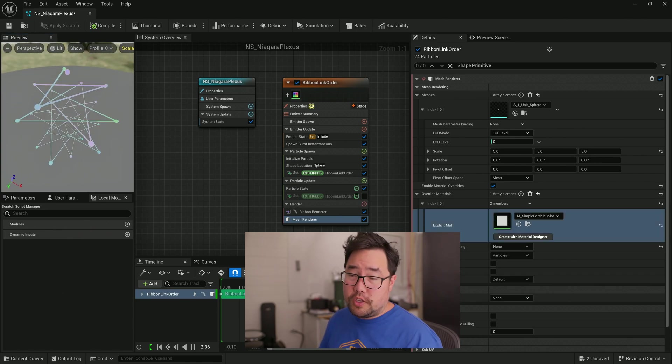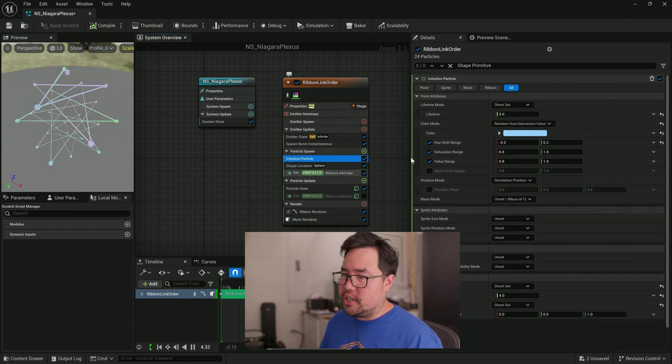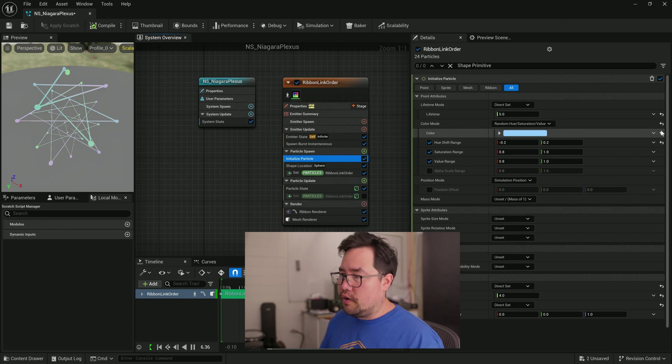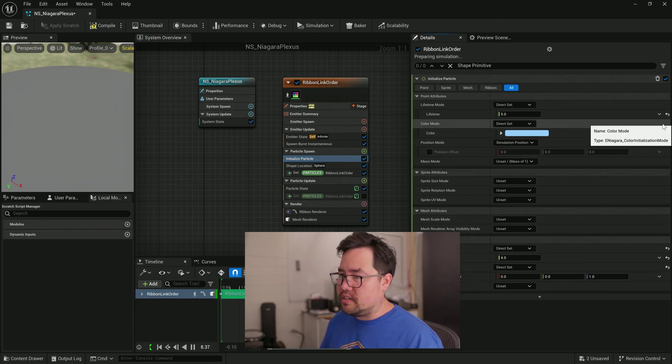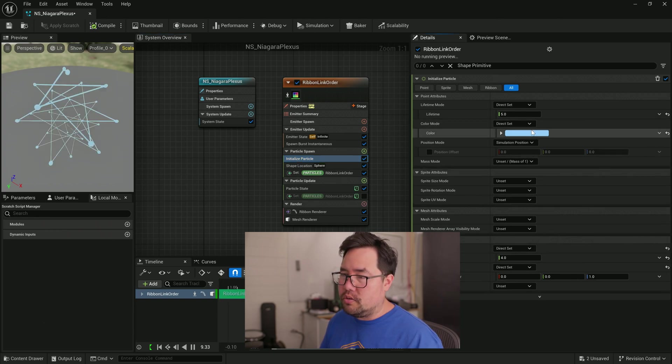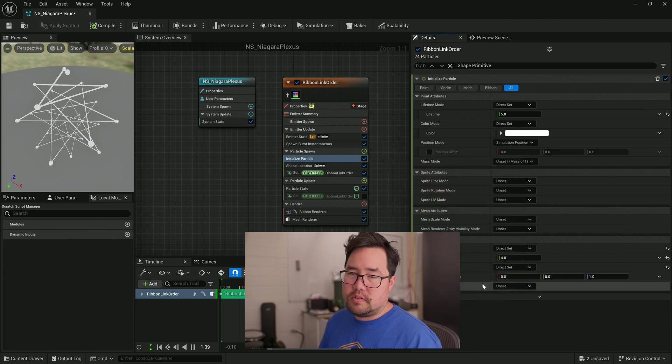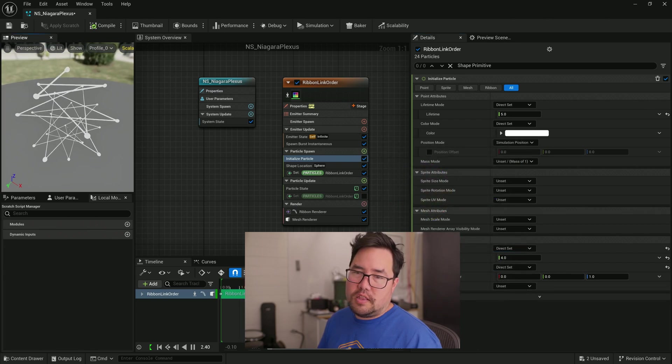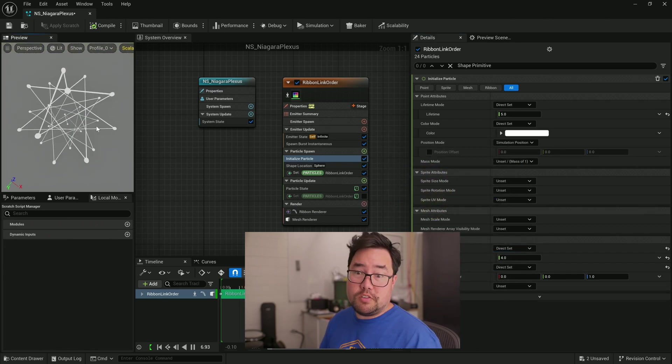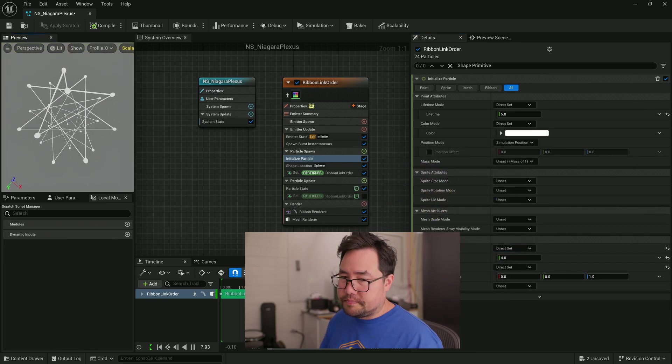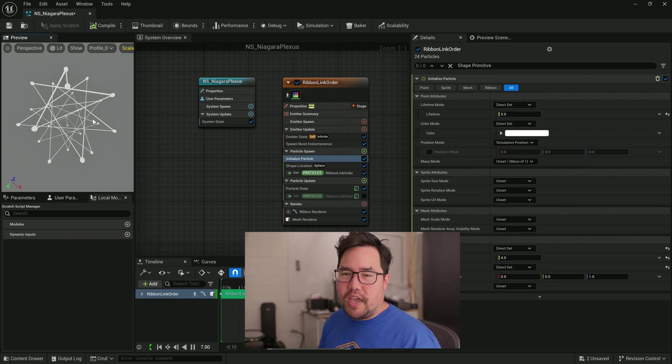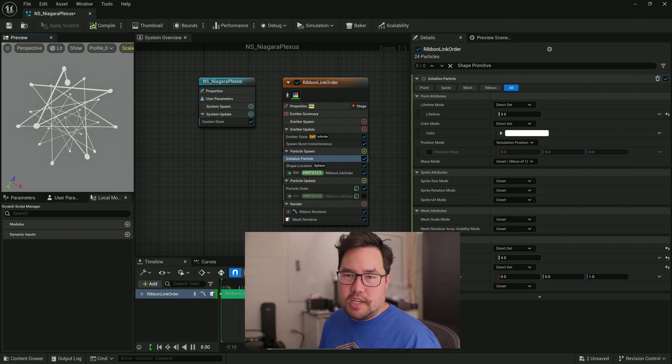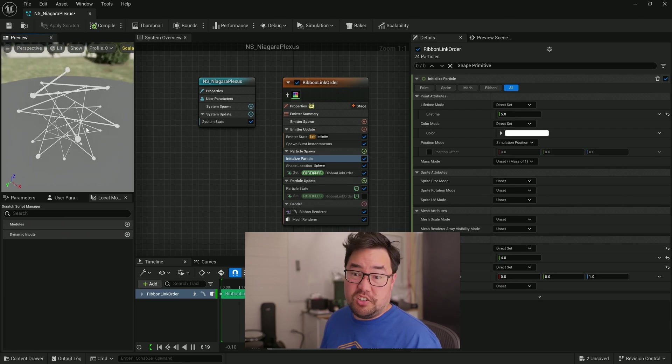Just to go fully retro. I'm just going to go back to my initialized particle and turn off this color mode by clicking the reset to default value and changing it to white. There we go. That's like base plexus, but it doesn't really have that much life yet. It's just a static form with connected dots.